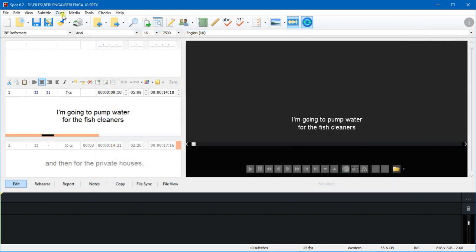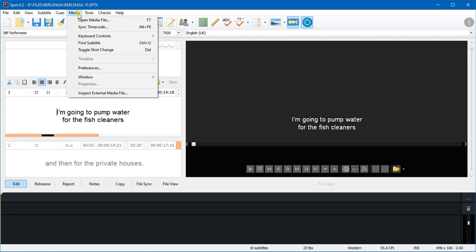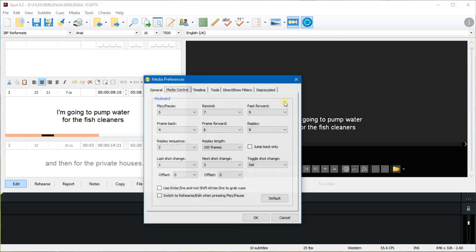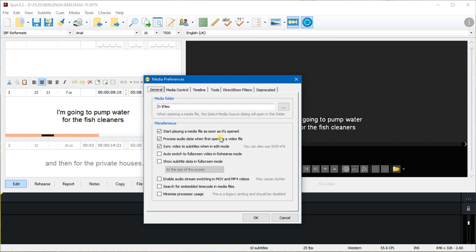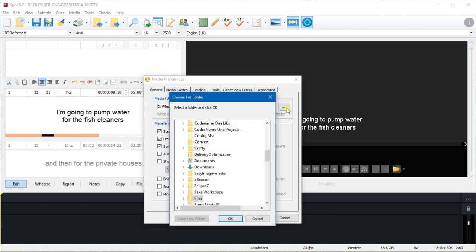You can do the same thing if you wish by going to Media Preferences, clicking on the General tab, and then you set your folder here in the Media Folder field. Just click that button, select the folder, click OK, and Spot will always open the video dialog in that folder.